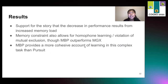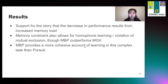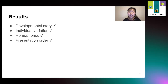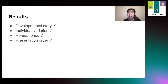This provides support for the story that the decrease in performance results from an increased memory load. We see that the memory constraint allows for homophone learning and the violation of mutual exclusion, although MBP has other properties that allow it to outperform MGX. Additionally, MBP provides a more cohesive account of learning in this complex task than Pursuit does, which is why we think it's a promising direction for cross-situational word learning models. We can account for development by increasing the size of the memory buffer, for which we have some preliminary results, and we can attribute individual differences in task performance to varying sizes of the memory buffer. We've enabled these models — both local and global — to learn homophones, and found that presentation order does matter: in the mass condition, the model can learn and move a word-meaning pair to the lexicon, freeing up space in the buffer.